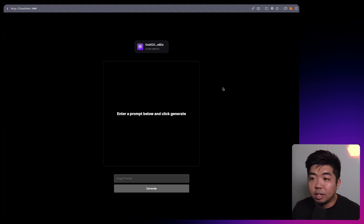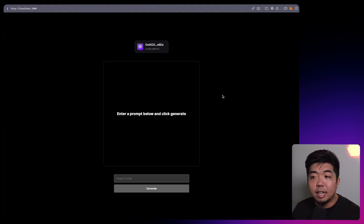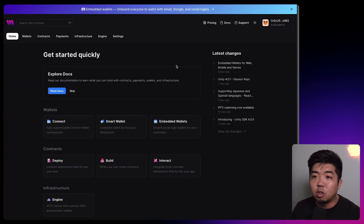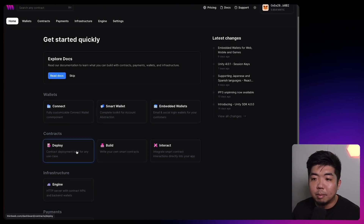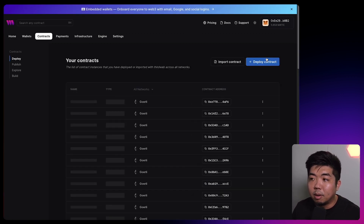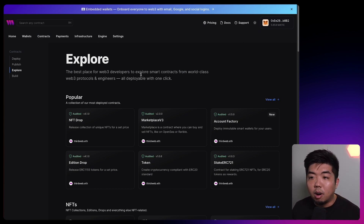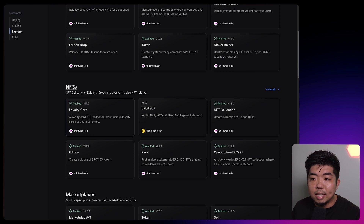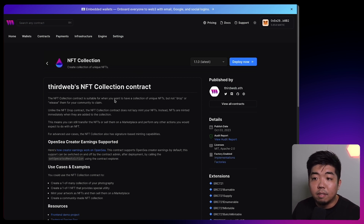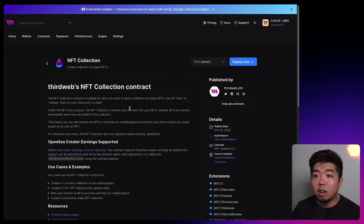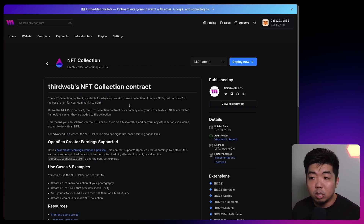Now we're going to prepare everything we need to build this application. This requires us to deploy an NFT collection contract and create our own ThirdWeb API key. So we're going to head on over to thirdweb.com, connect your wallet, and under contracts we can deploy. We'll hit deploy a contract, scroll down to the NFT section, and look for a contract called NFT Collection. NFT Collection is an ERC-721 NFT contract that allows us to create one-of-one NFTs. We're going to deploy this contract — we'll name it 'AI NFT Generator'.